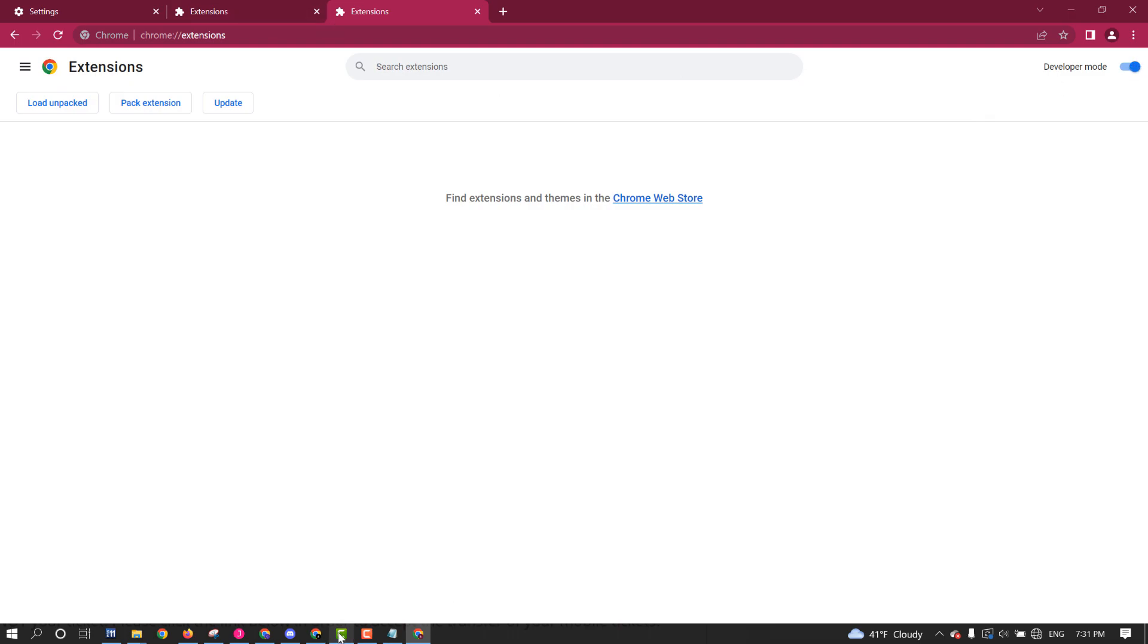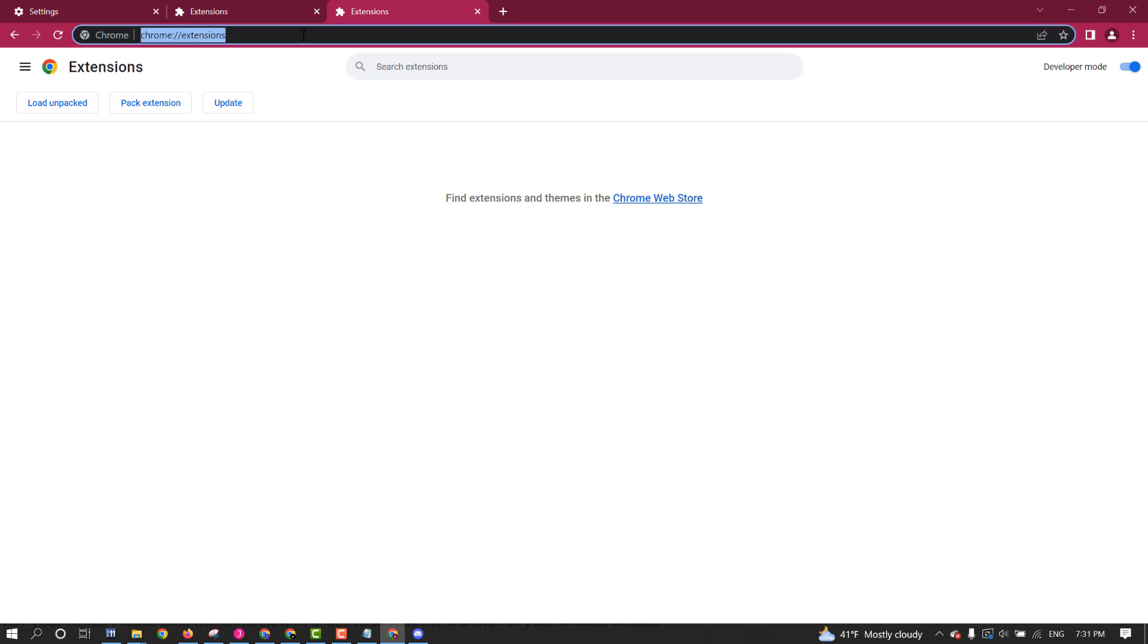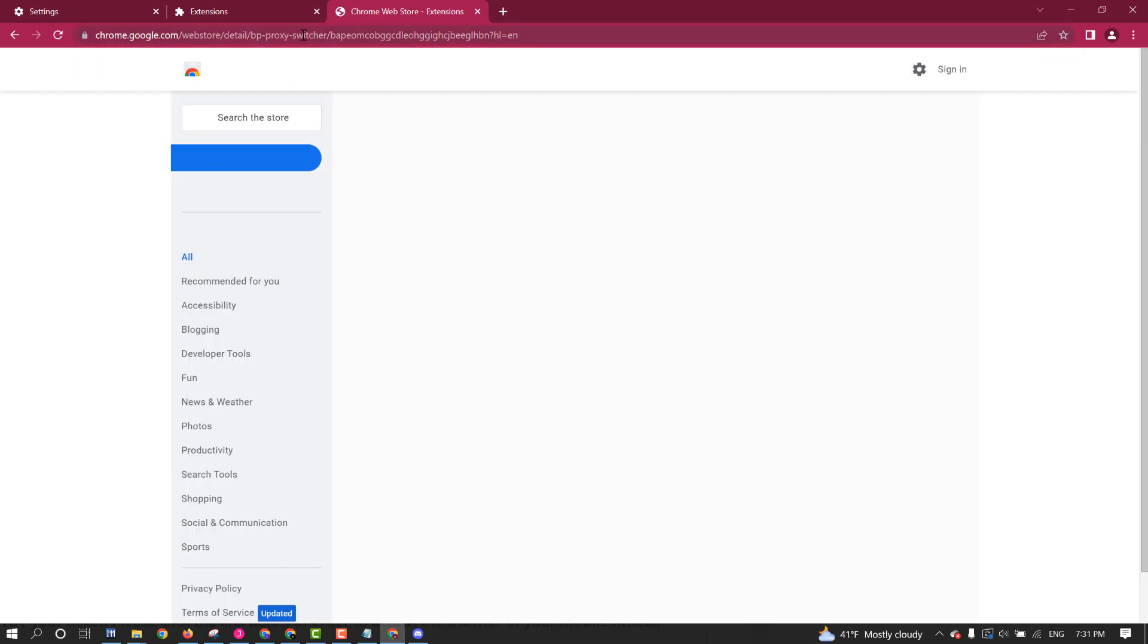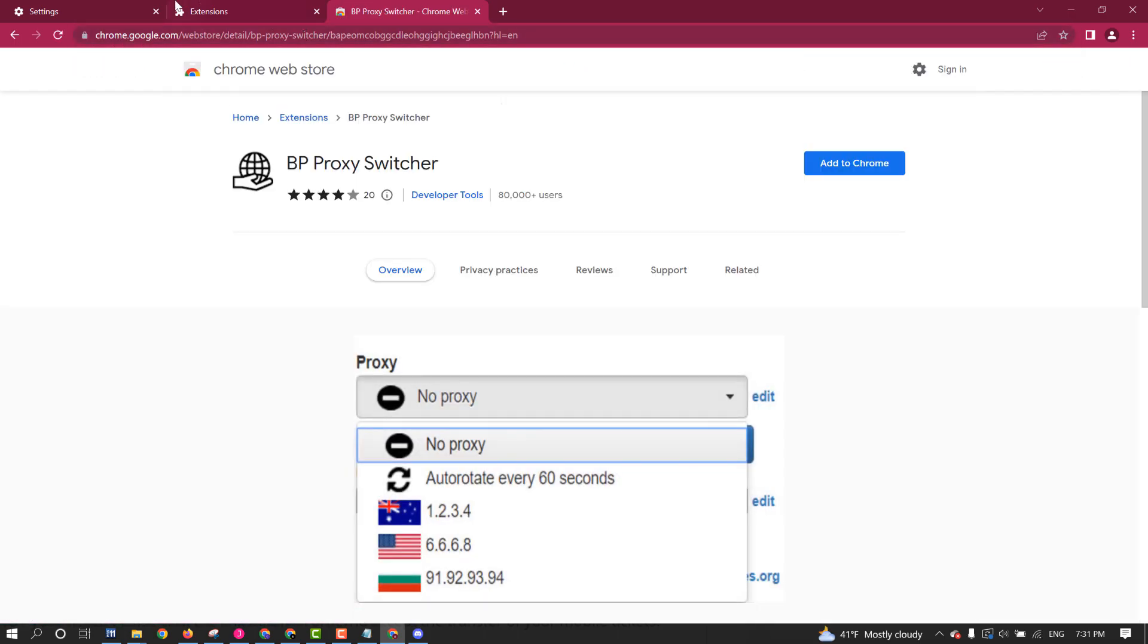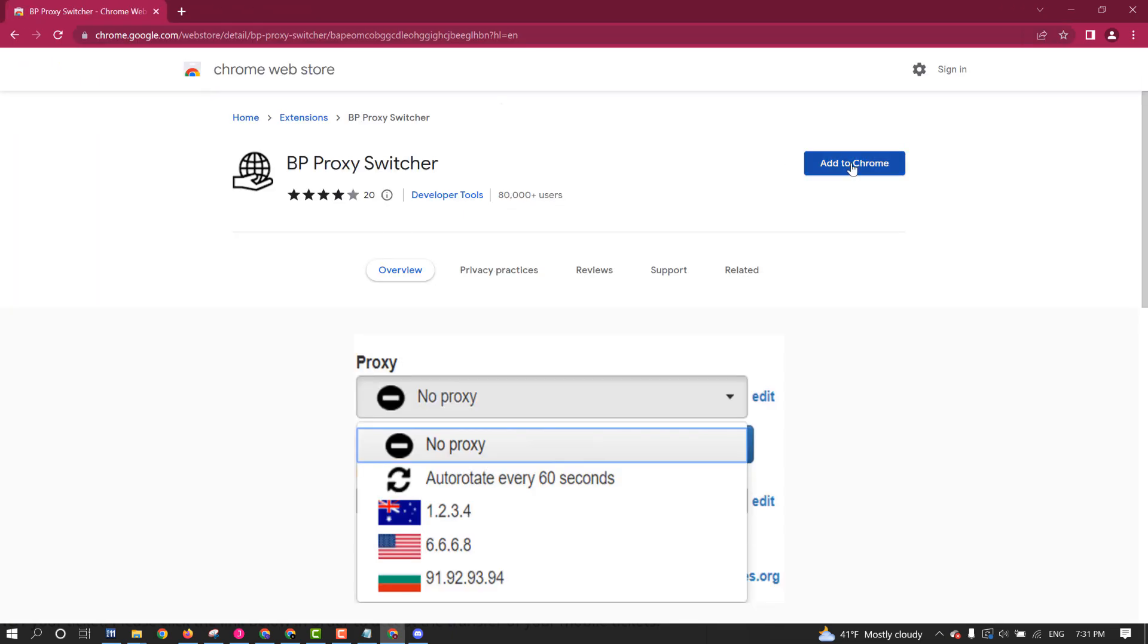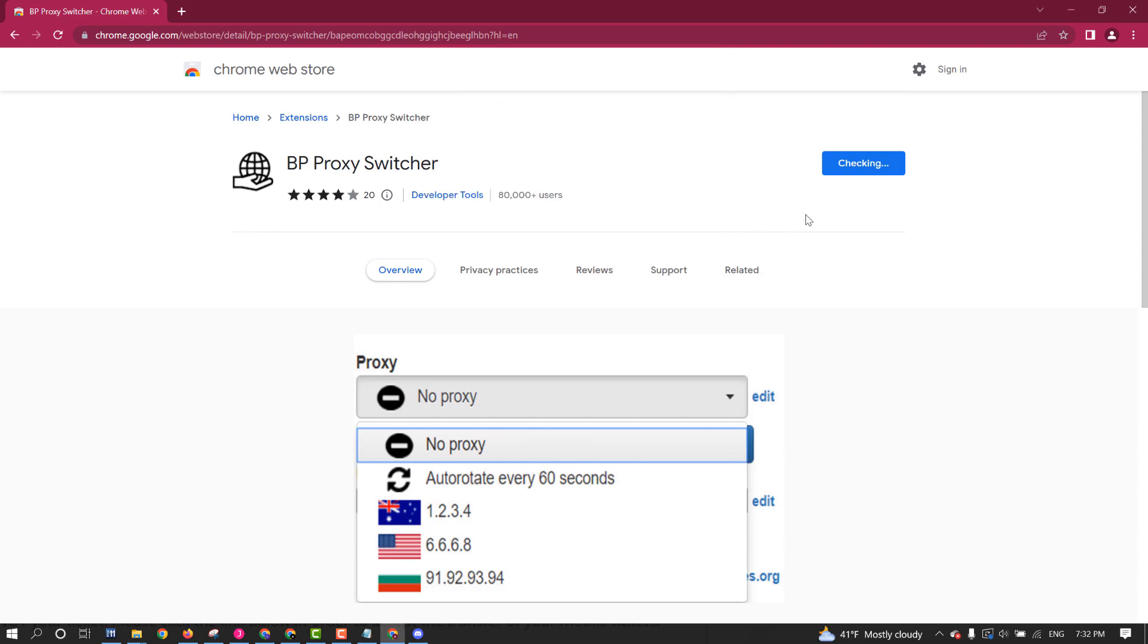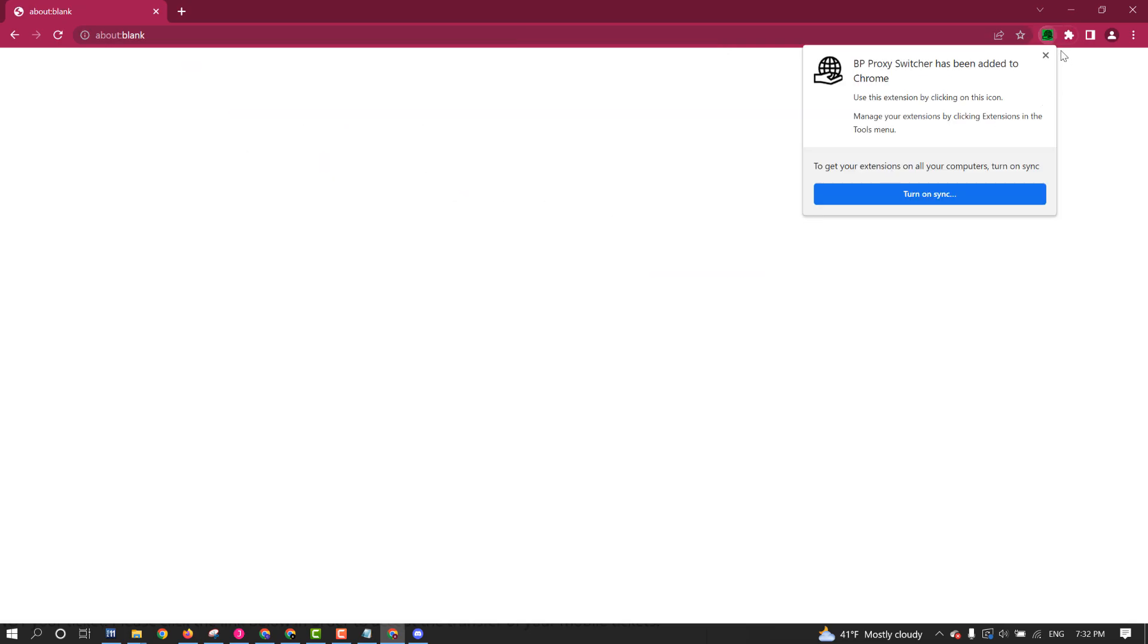Step two is to paste in the BP proxy switcher. So we need to paste that in. Alright, here we go. Next step. Paste in the BP proxy switcher. Let's get rid of those tabs. So the next step is to add to Chrome, add extension. We add to Chrome, add extension. Done. It's been added.